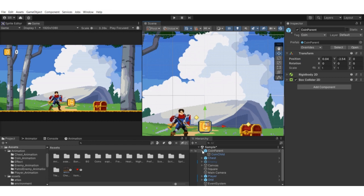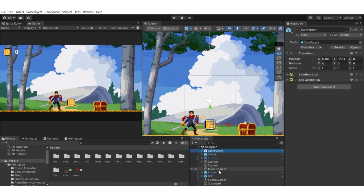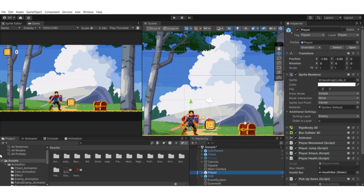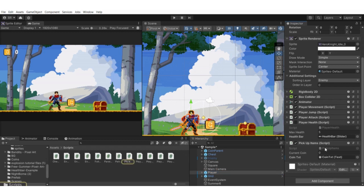Go to Assets, right-click, create a new script, and call it something like 'PickupItems'. Drag that script onto the player game object to add it as a component. Double-click it to open in Visual Studio.